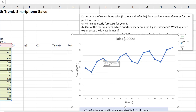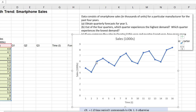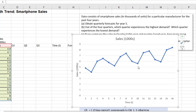We can see that in each year, the fourth quarter has the highest demand. And then the lowest demand — which quarter? It's in the second quarter. So the lowest points are at the second quarter.